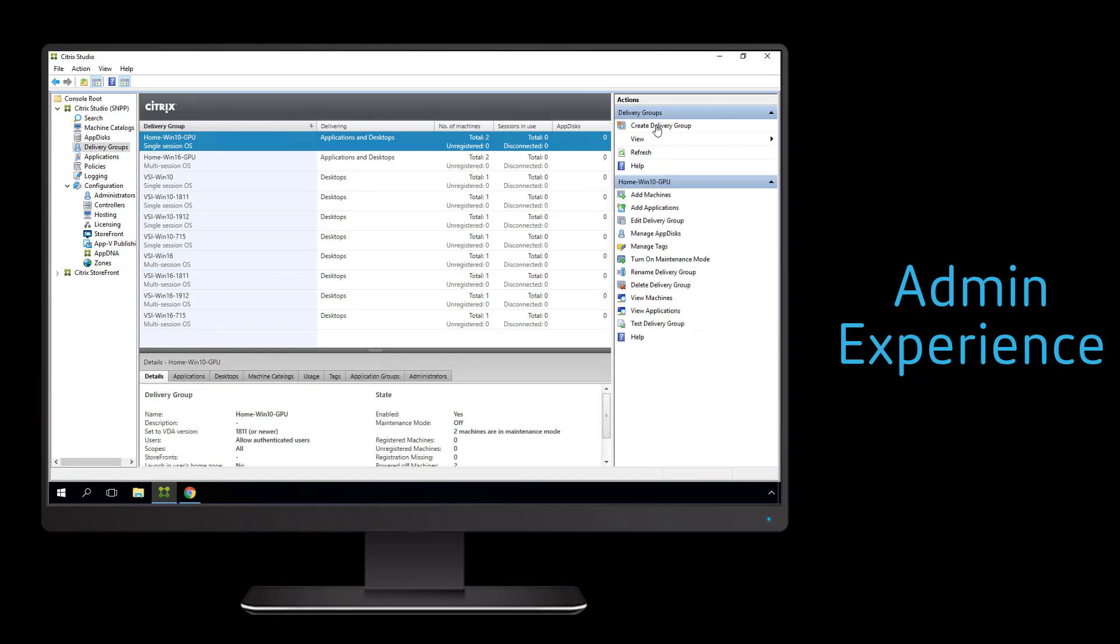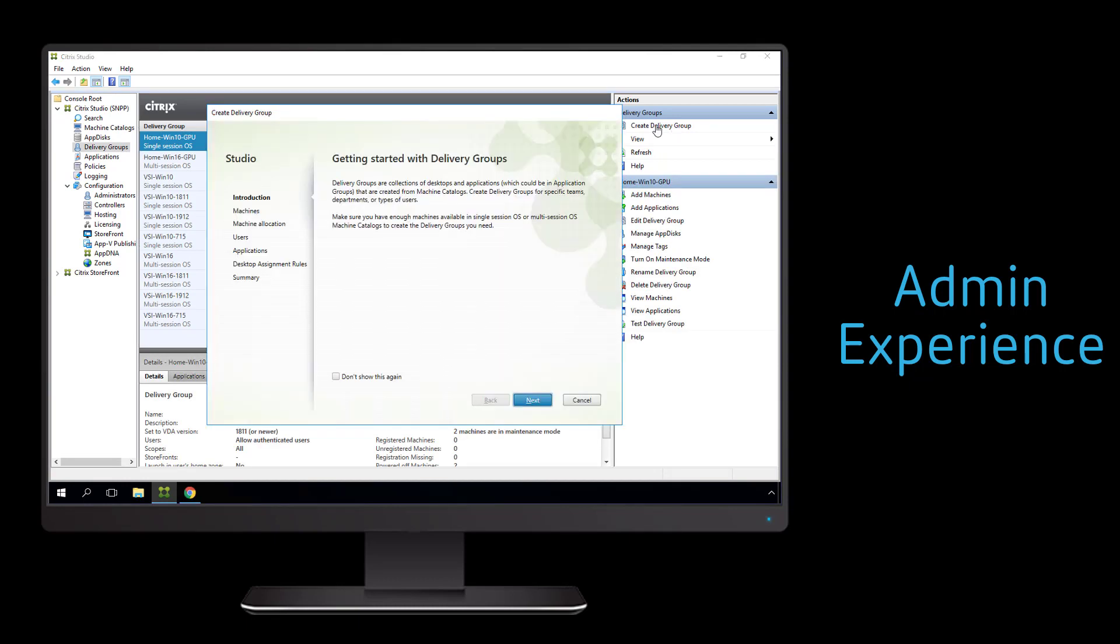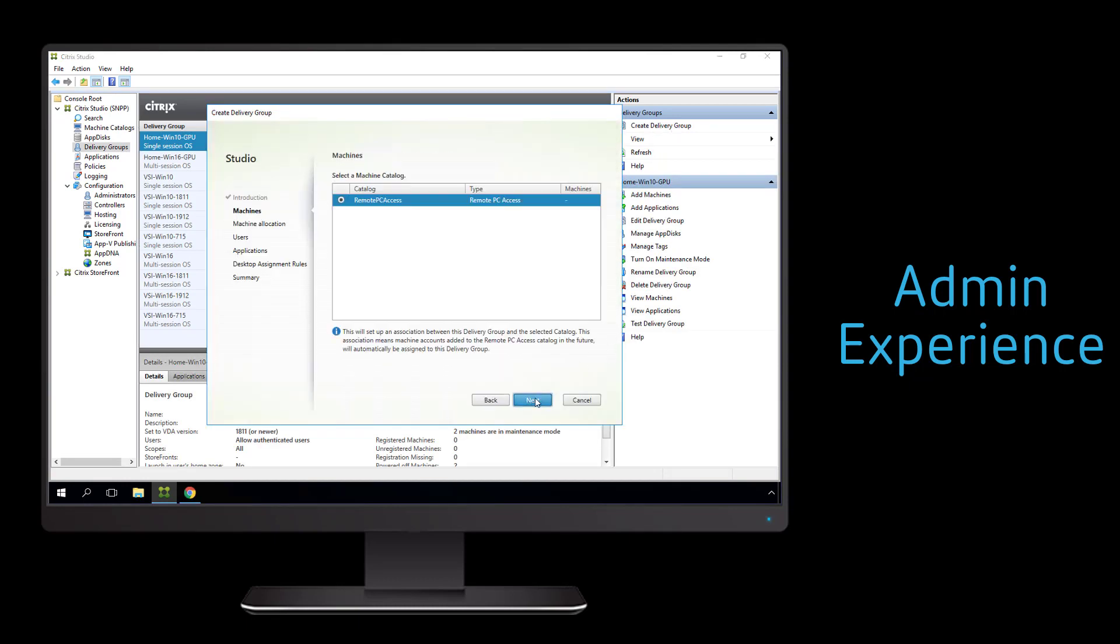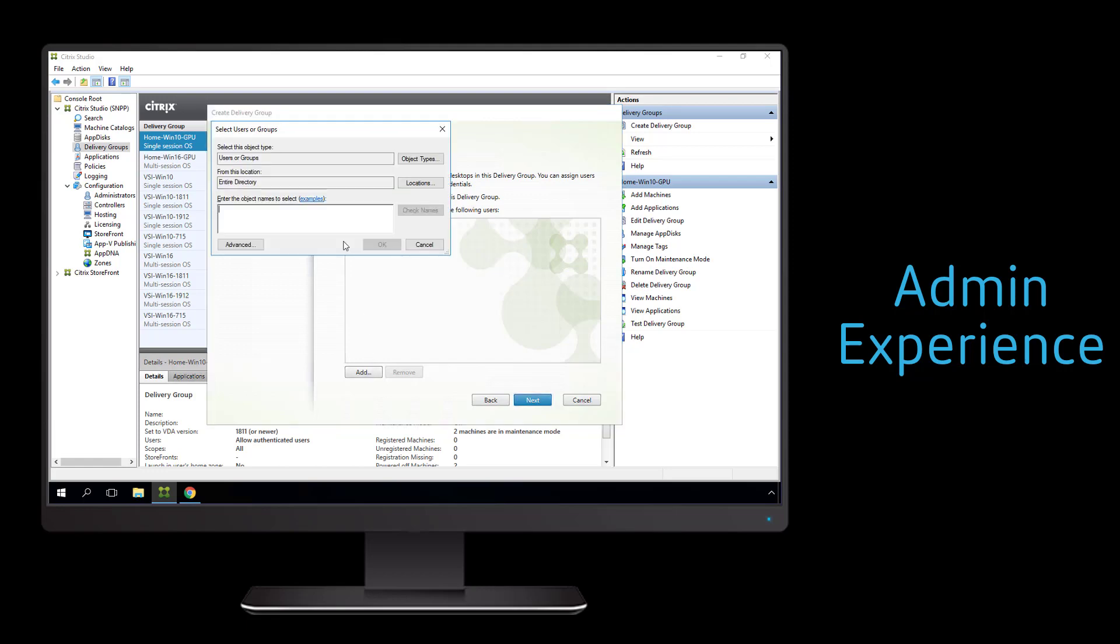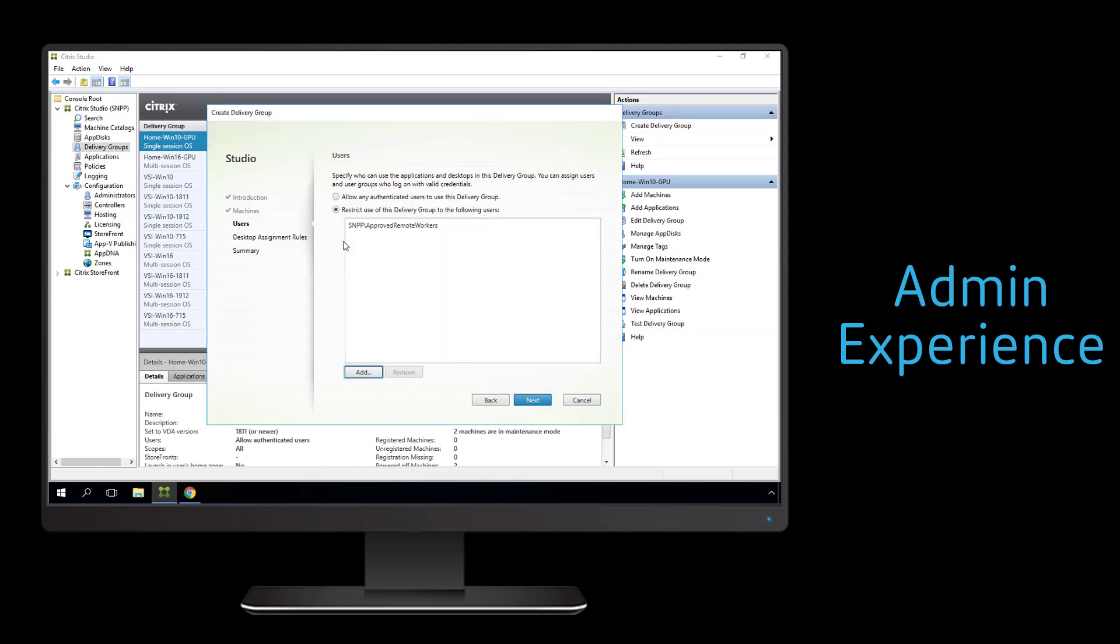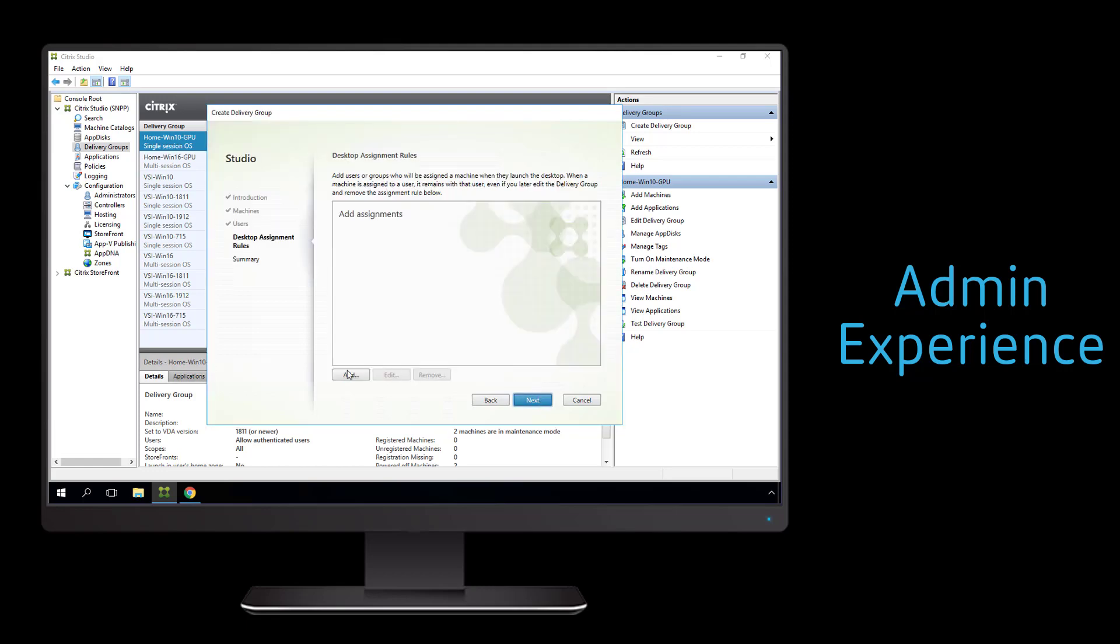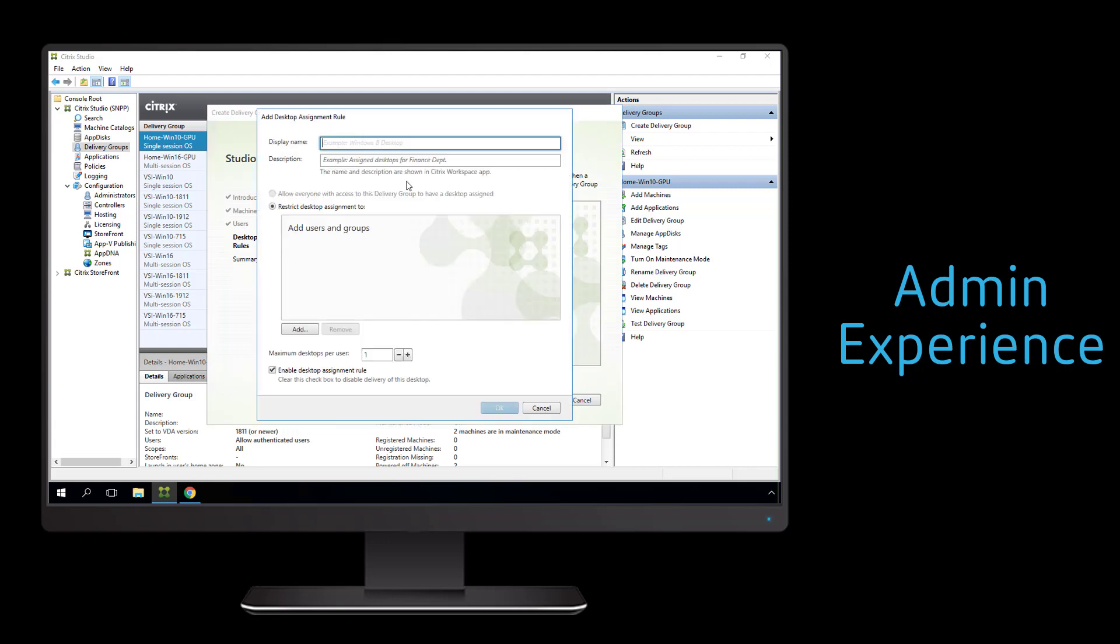With the machine catalog created, we now need to create a delivery group that's associated with the catalog we just created. This delivery group is going to allow us to specify which users or user groups are allowed access to these remote PCs.